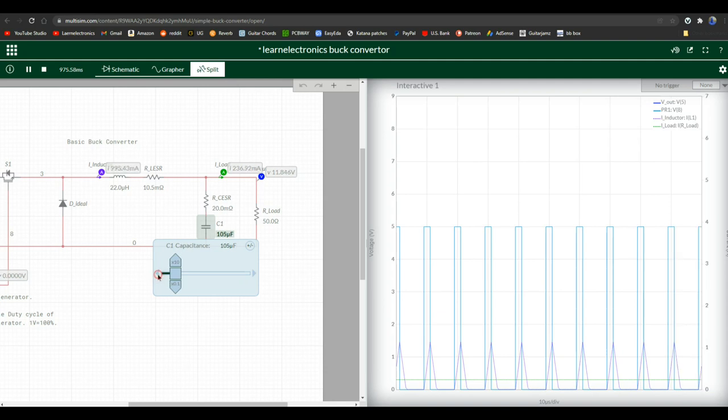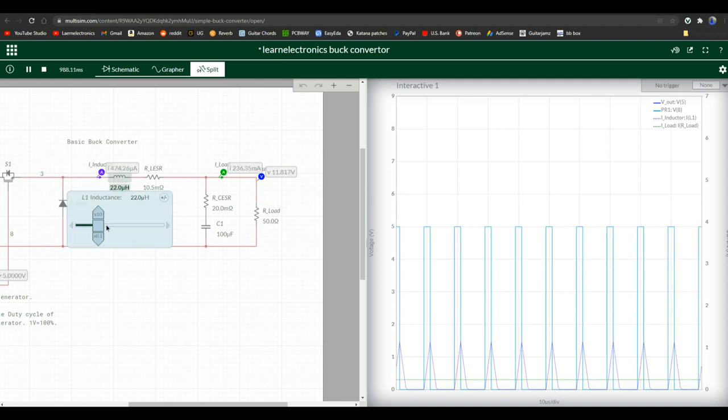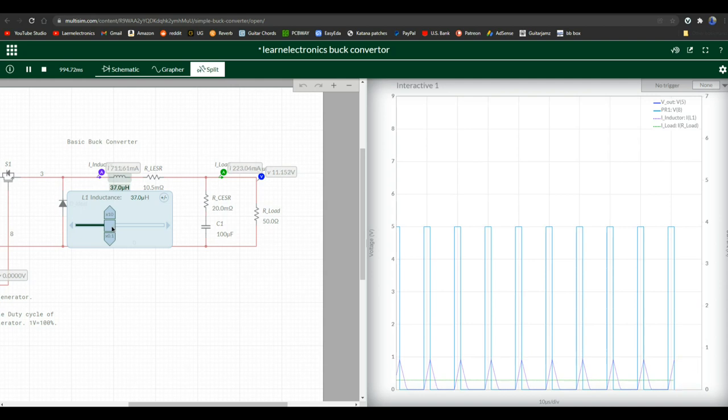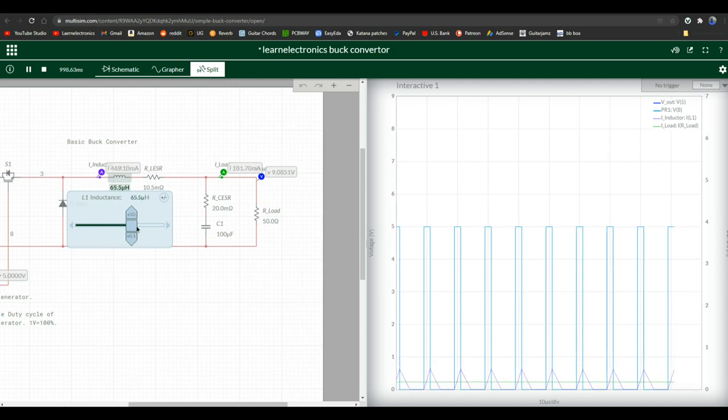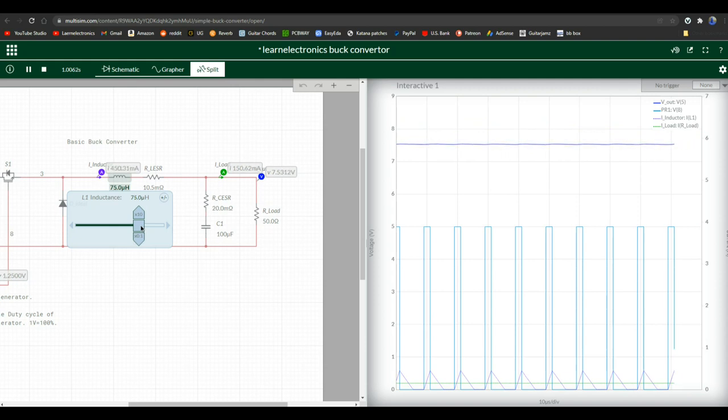Let's get this back where it was. What about our inductor? What does changing the inductor do? Yeah, changing the inductor makes a difference. Let's put this up to 100 microhenries, which is quite a large inductor.